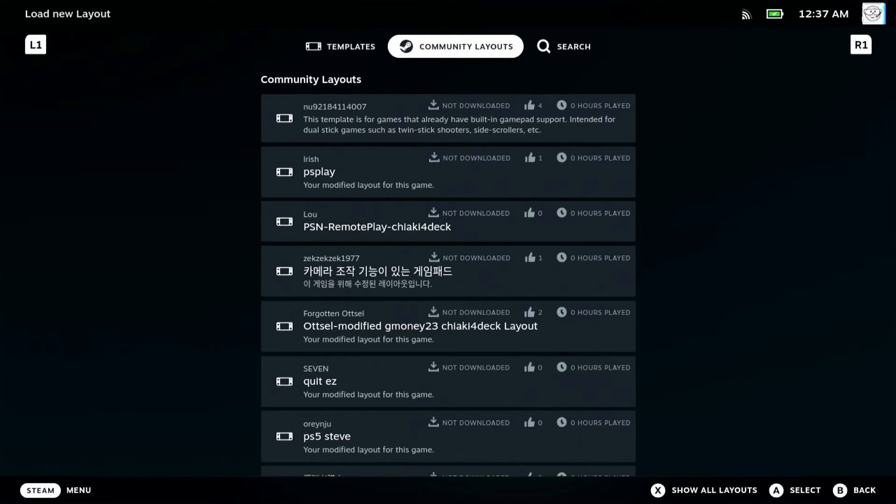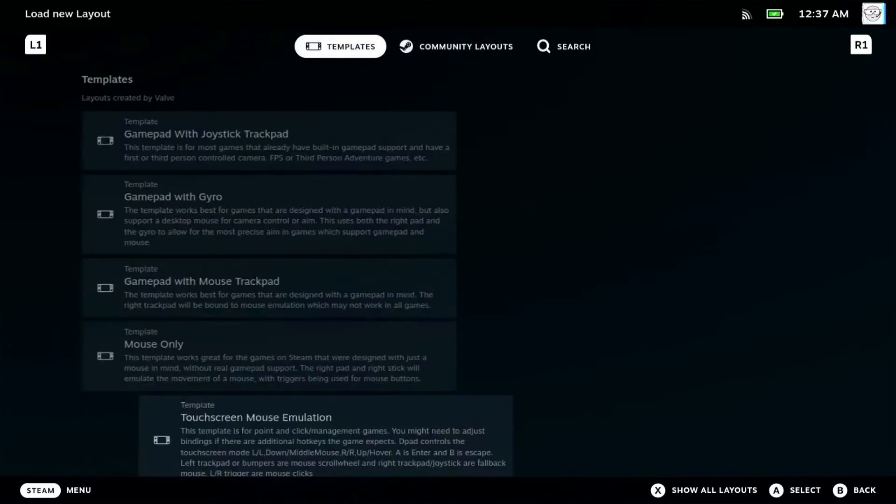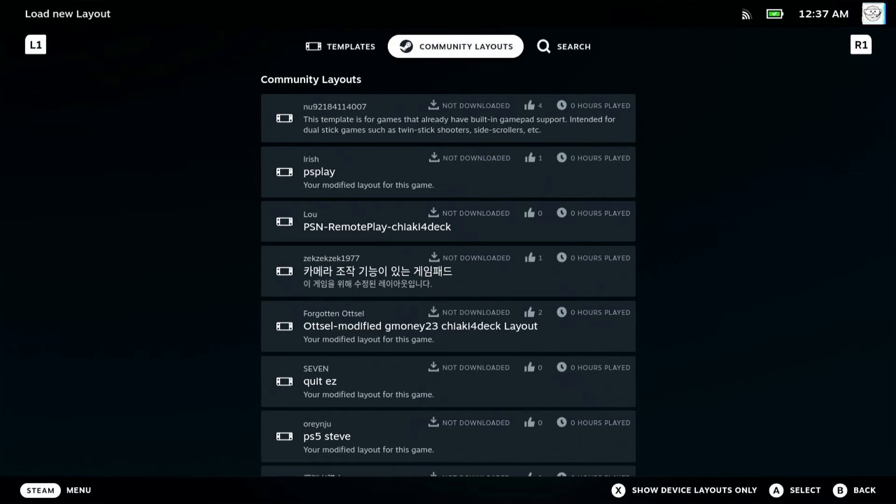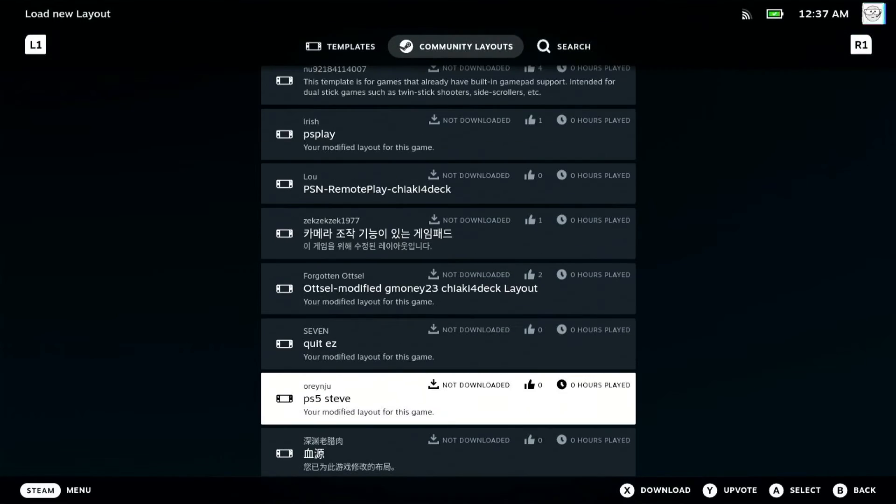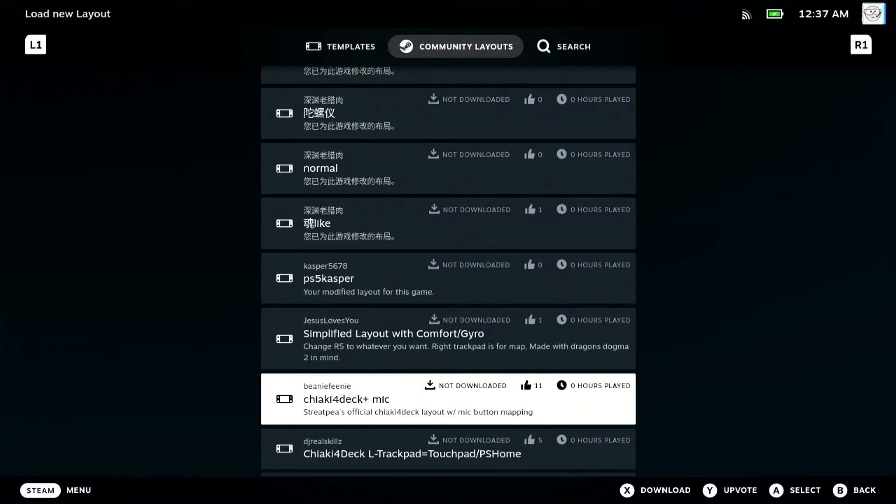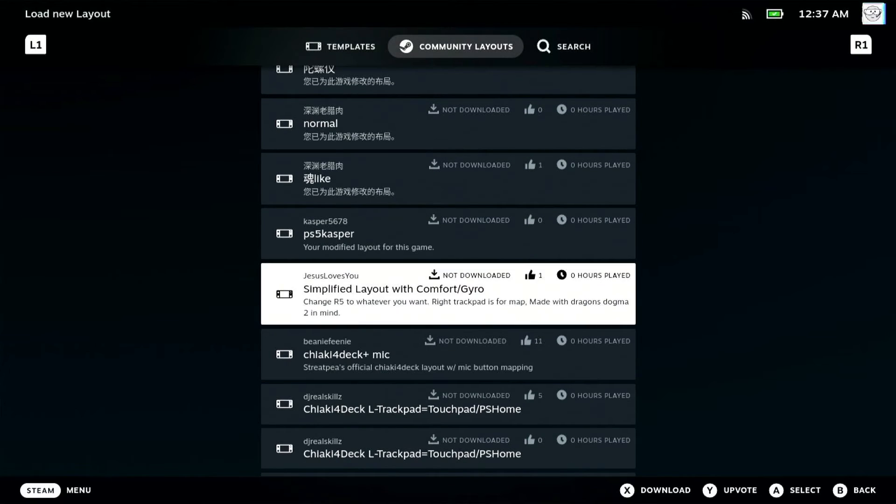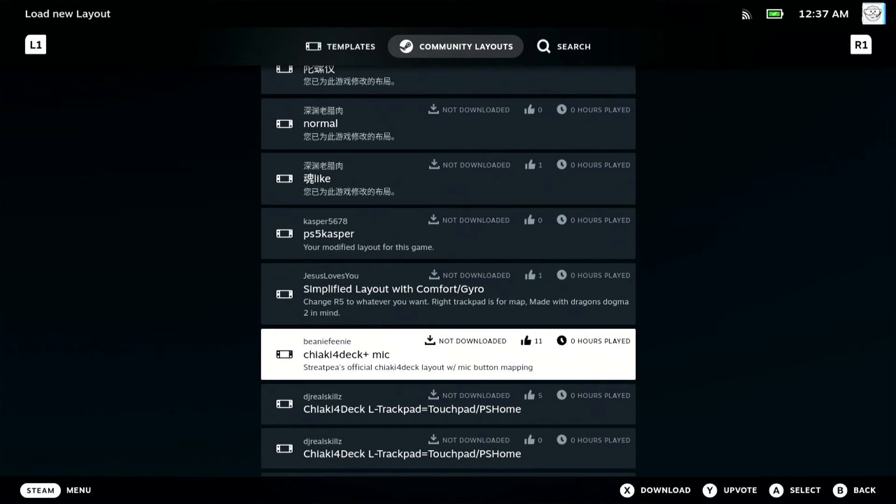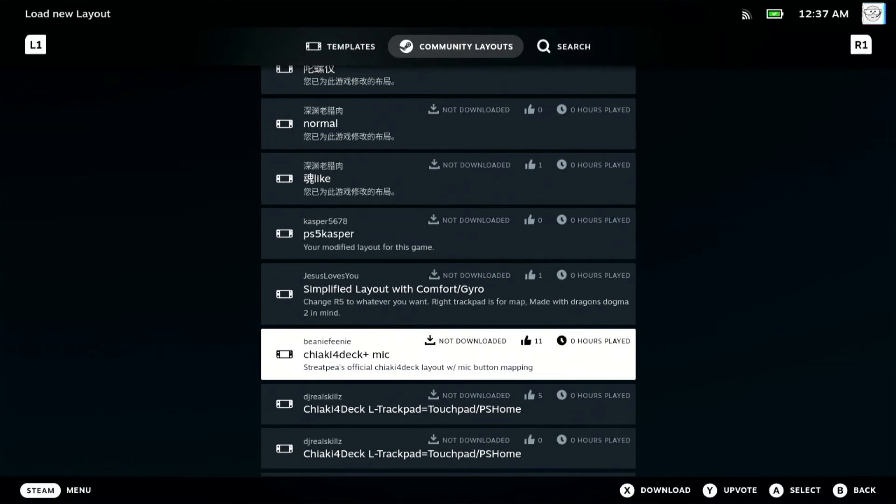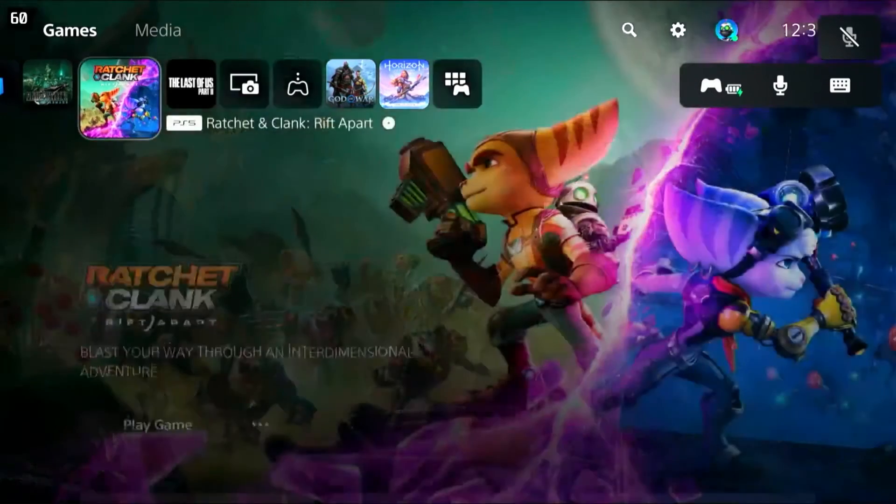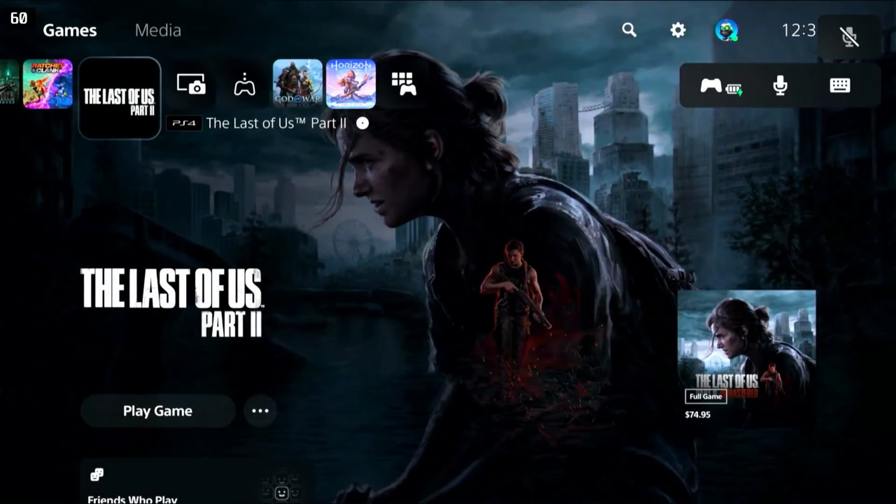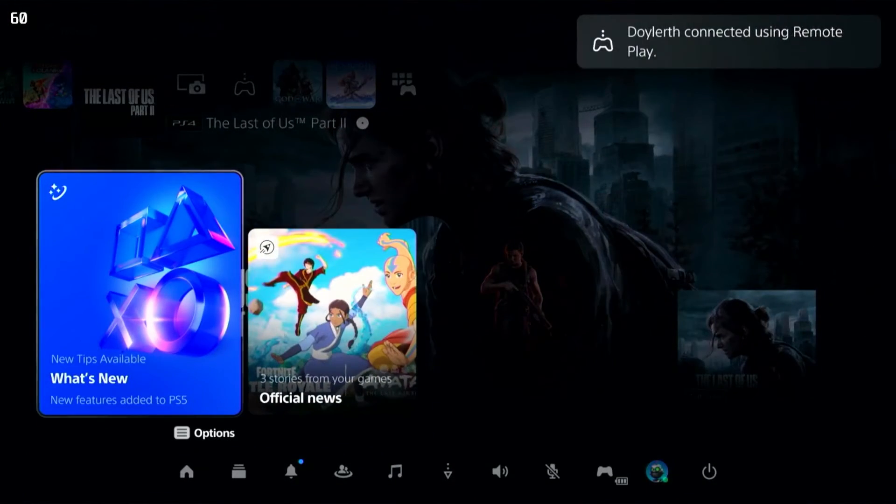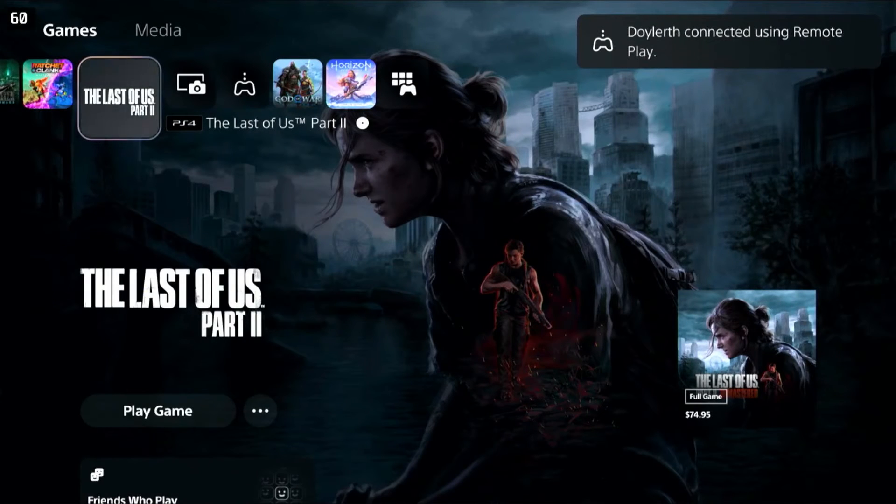What I use is the official one that the app creator provides in the community layouts. All you want to do is scroll down to where you see Chiaki for Deck plus mic. In the description it will say Street P's official Chiaki for Deck layout with microphone button mapping - that's the one I suggest you pick. Using this one, you can use the left touchpad on your Steam Deck as the PlayStation button, and you can use the touchscreen as the touchpad. That's how I use mine. It works great, and I suggest you use the same thing, but you can play around with different layouts and see what works best.